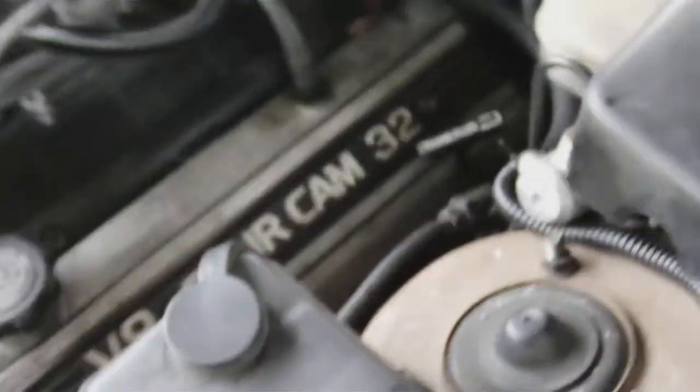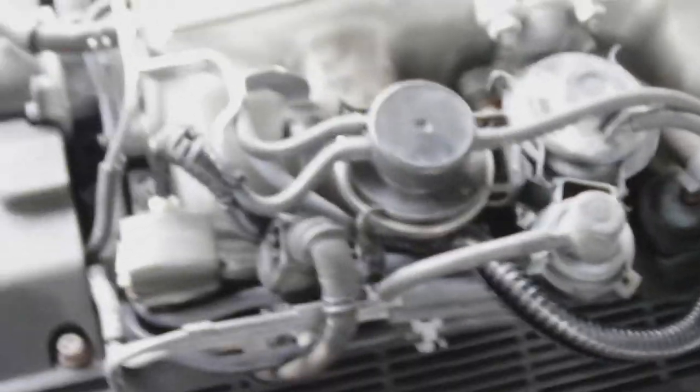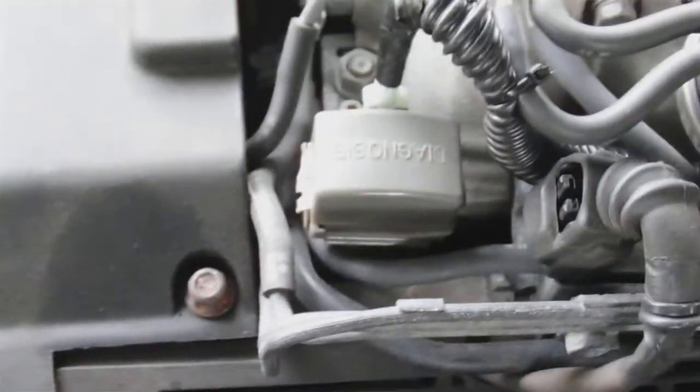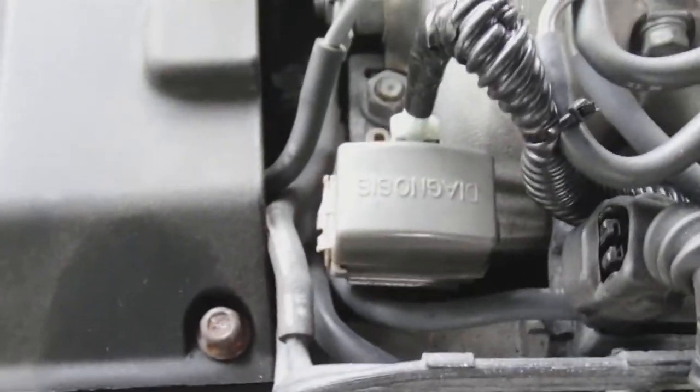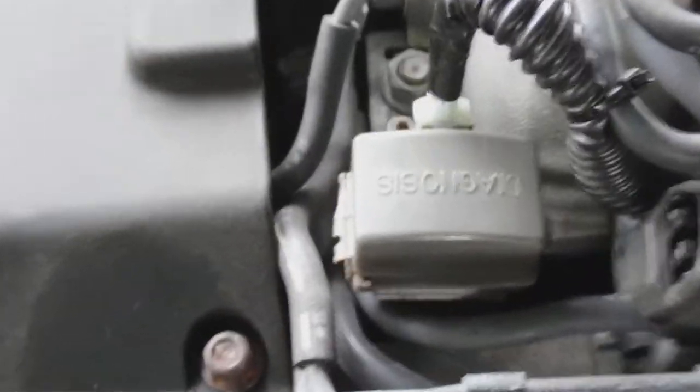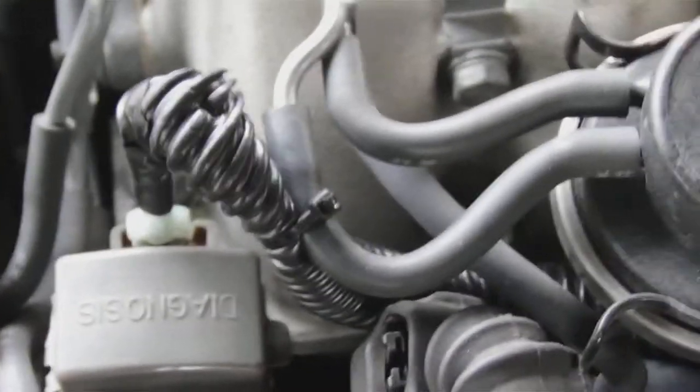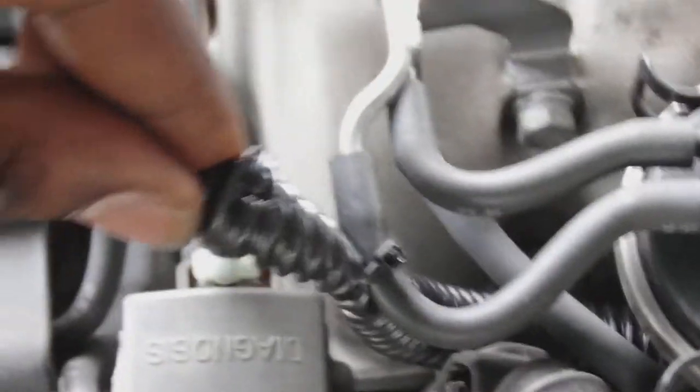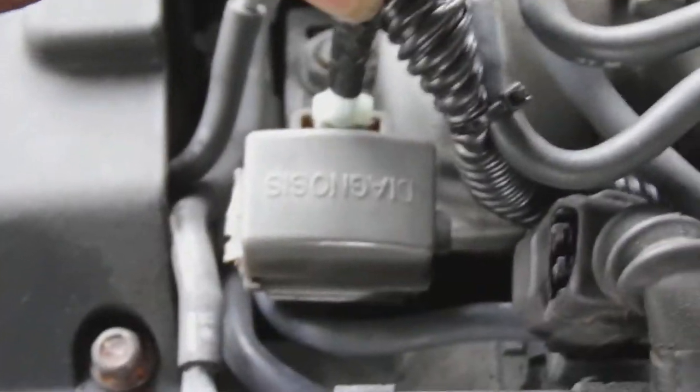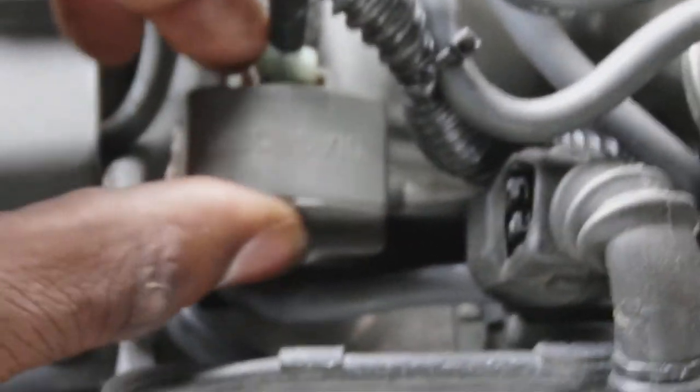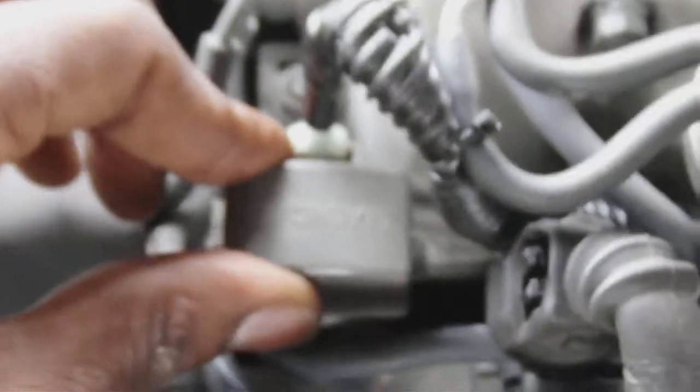We're doing a remote start on a 1992 Lexus LS 430, just showing you the basic parts of this car. The tack wire from the diagnostic plug, the siren in the corner right here next to the battery. Everything is secure.